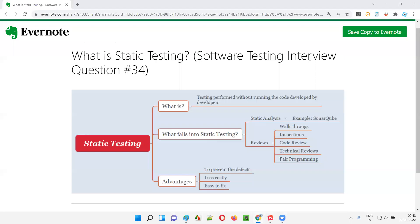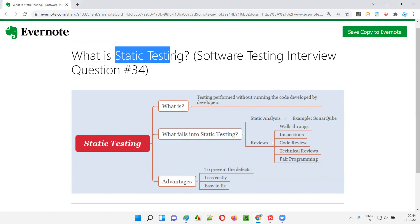Hello, all. Welcome to this session. In this session, I am going to answer software testing interview question 34 — what is static testing? Let me answer.